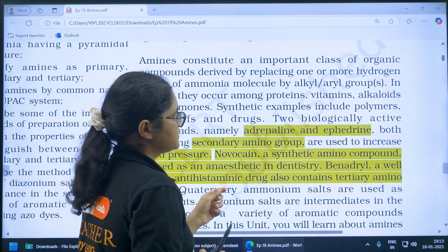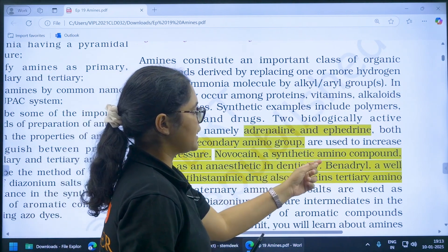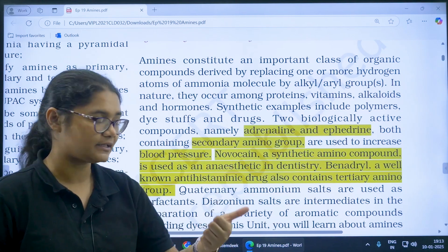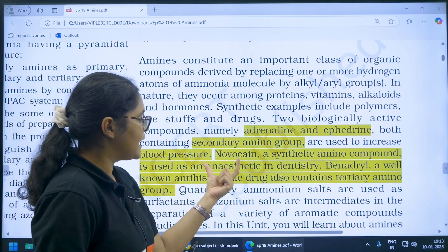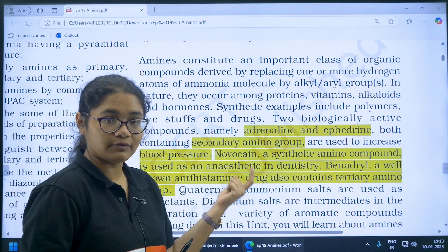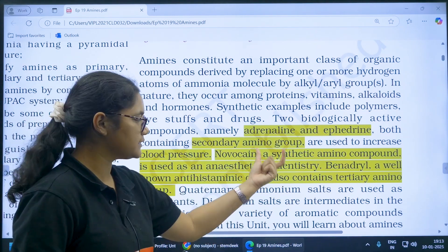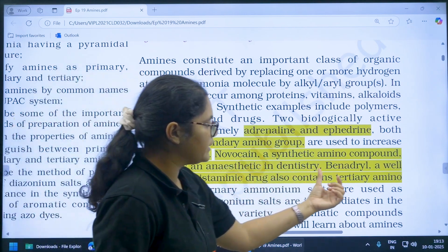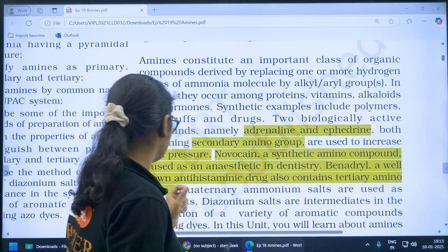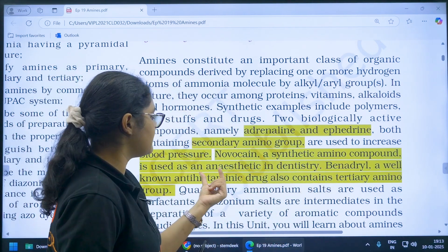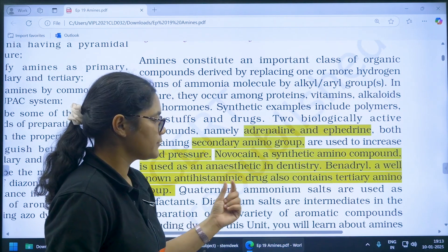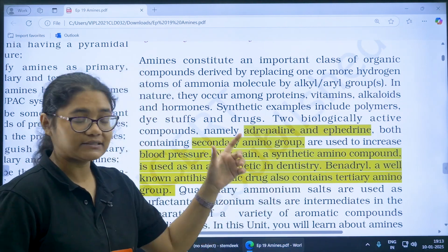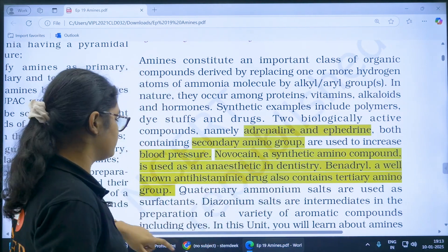Next, Novasin — it is a synthetic amino group used as an anesthetic, particularly in dentistry. These are the things you should be remembering. Next, Benadryl — a well-known antihistamine drug — also contains a tertiary amino group. These are the things that you have to remember.